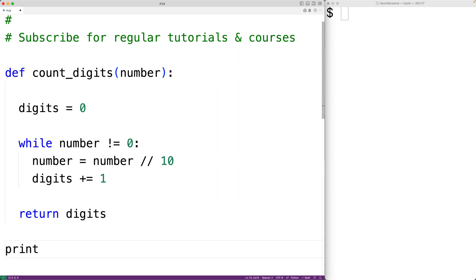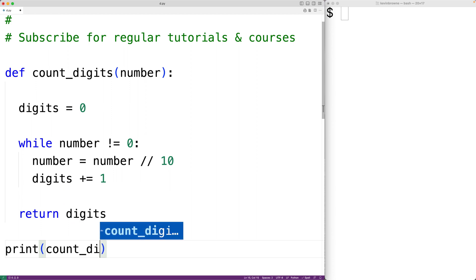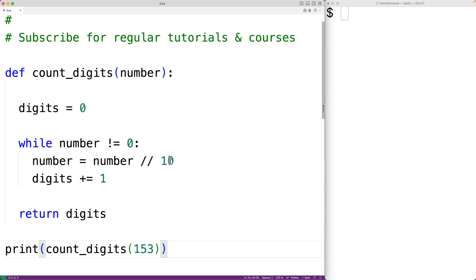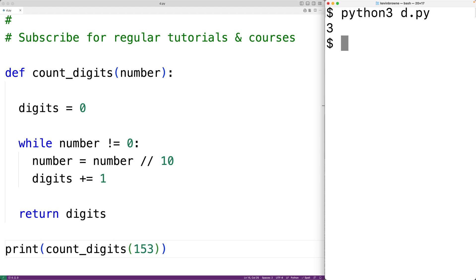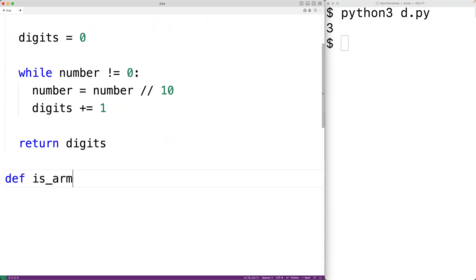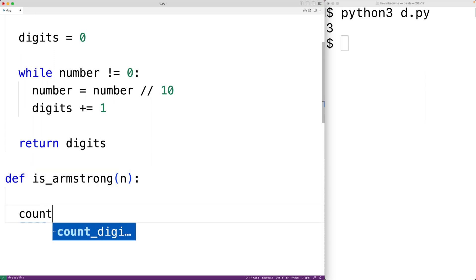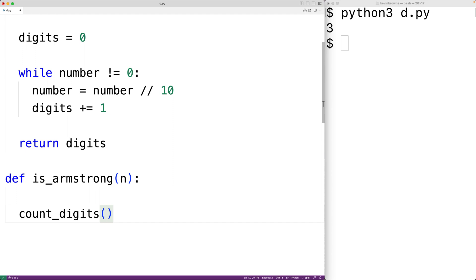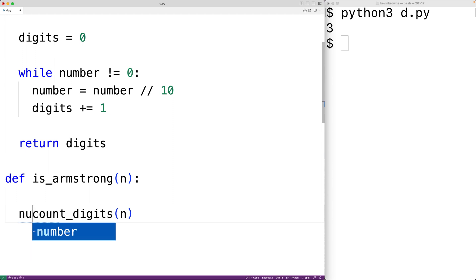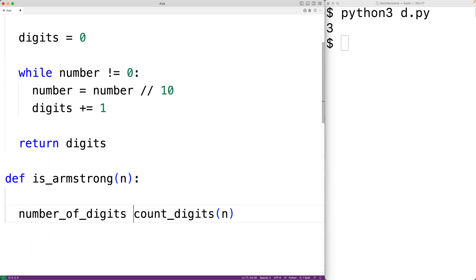We can test `count_digits` by printing the result when called with 153. Running the program gives us 3, which is correct. Next, we'll make a function called `is_armstrong` that returns true or false. It accepts a number `n`, then calls `count_digits(n)` and stores the result in `number_of_digits`.